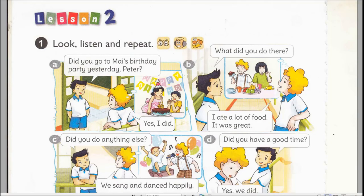Page 26, Lesson 2, Activity 1. Look, listen and repeat. A. Did you go to Mai's birthday party yesterday, Peter? Yes, I did. B. What did you do there? I ate a lot of food. It was great.